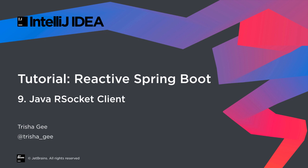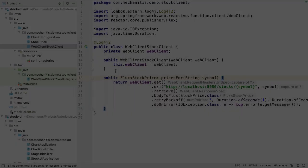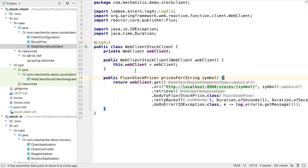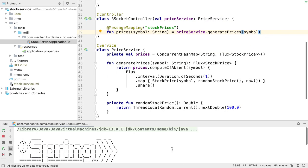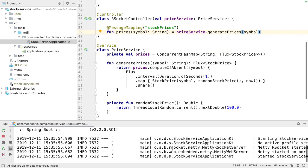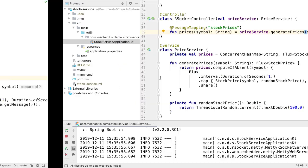By now, we have an application that works end-to-end via Spring's WebClient. Last lesson, we introduced a new RSocket server, which is currently running, and in this video we're going to see how to create a client to connect to it.